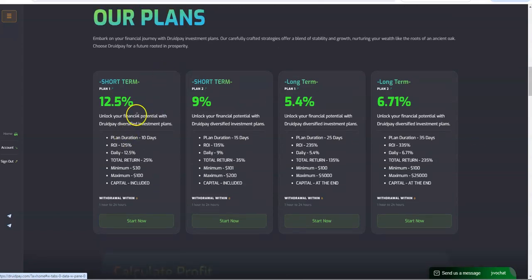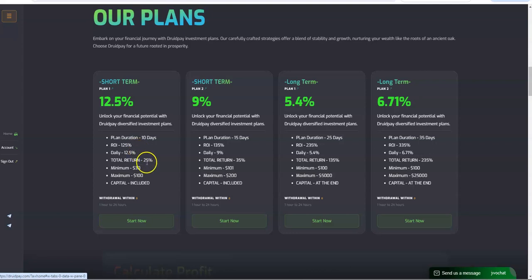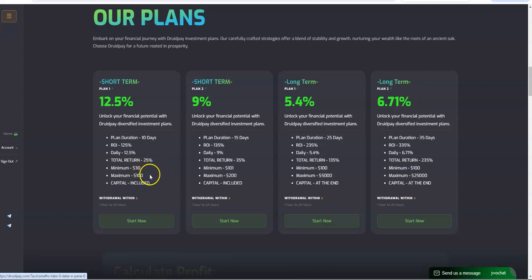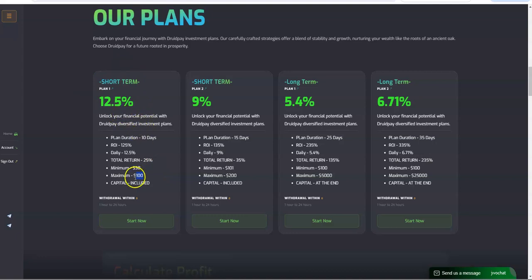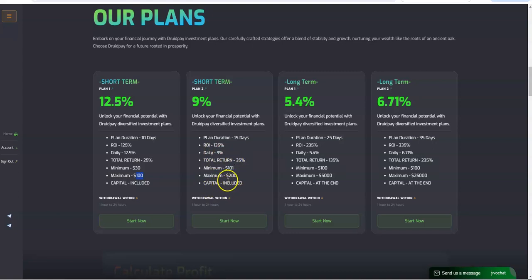These are the plans. You have a 12.5% daily for 10 days, make 125% ROI. So basically you earn your capital with it, so 25% is the ROI, the net profit I guess you could say. This is a small deposit right, $30 to $100, very small amount to play with here, high return. So they're incentivizing even the smaller depositors here. Short-term plan, 9%, 15 days, 135% total.